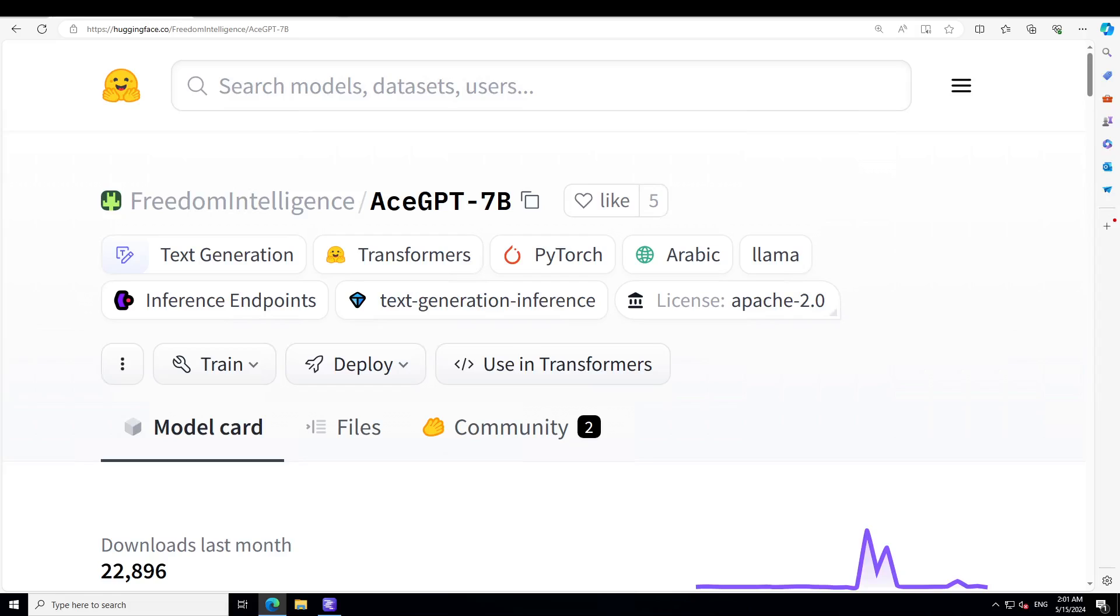Before I show you the installation and then play around with various benchmarks, let's have a quick look at this model which seems really good. So this AceGPT is a fully fine-tuned generative text model collection based on Llama2, and there are other variants other than 7 billion - instruction tuned, chat, and a few others also.